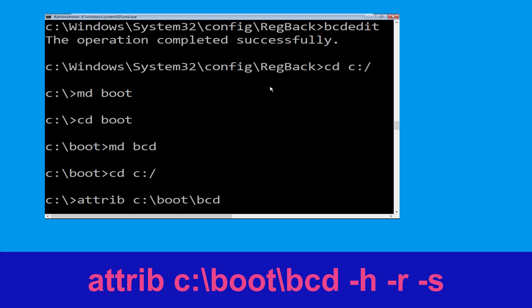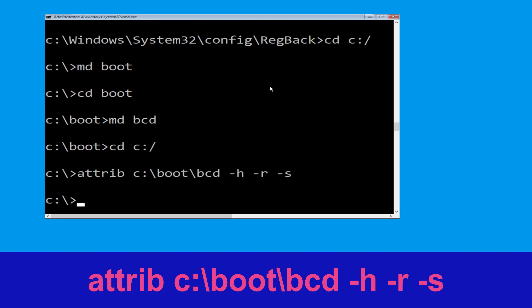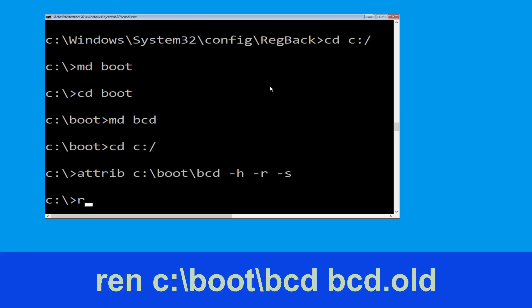Now type: attrib c:\boot\bcd -h -r -s and hit Enter to execute. Then type: ren c:\boot\bcd bcd.old and simply hit Enter to execute this command.